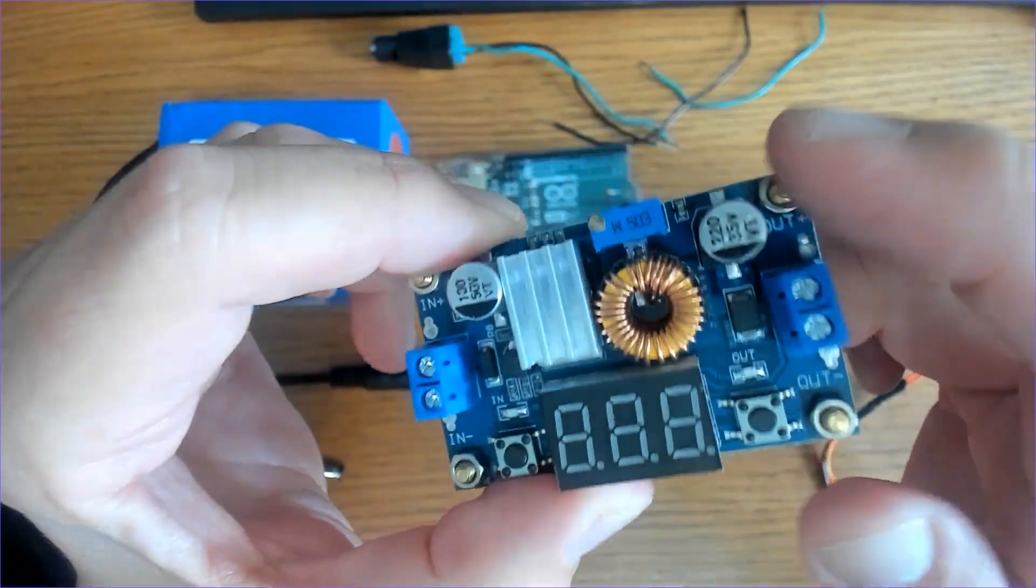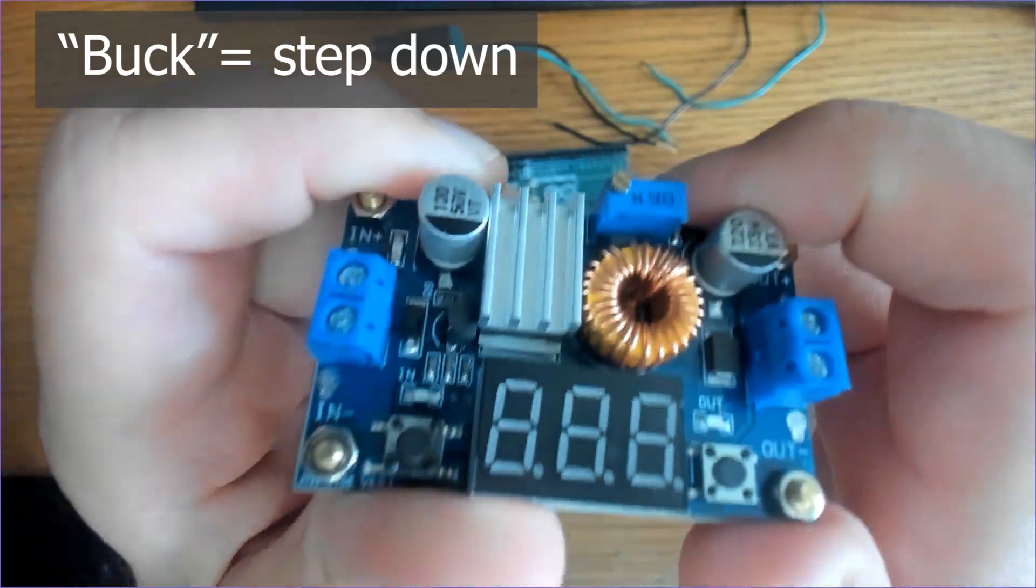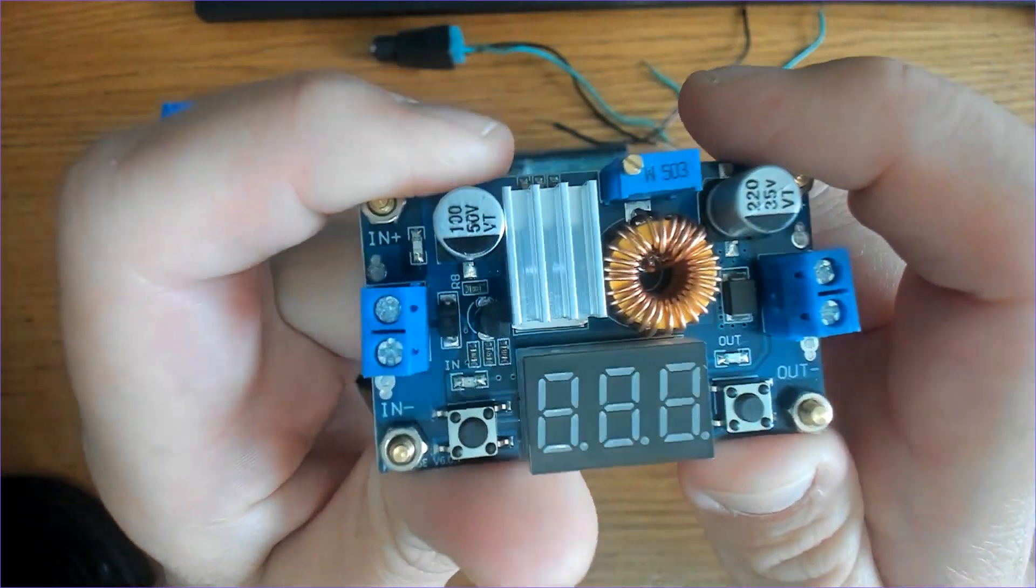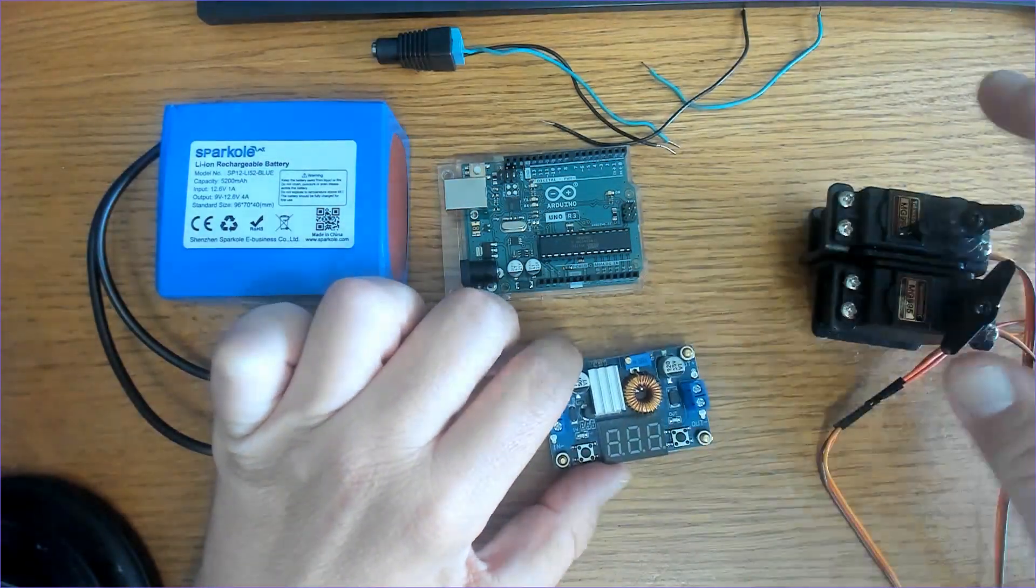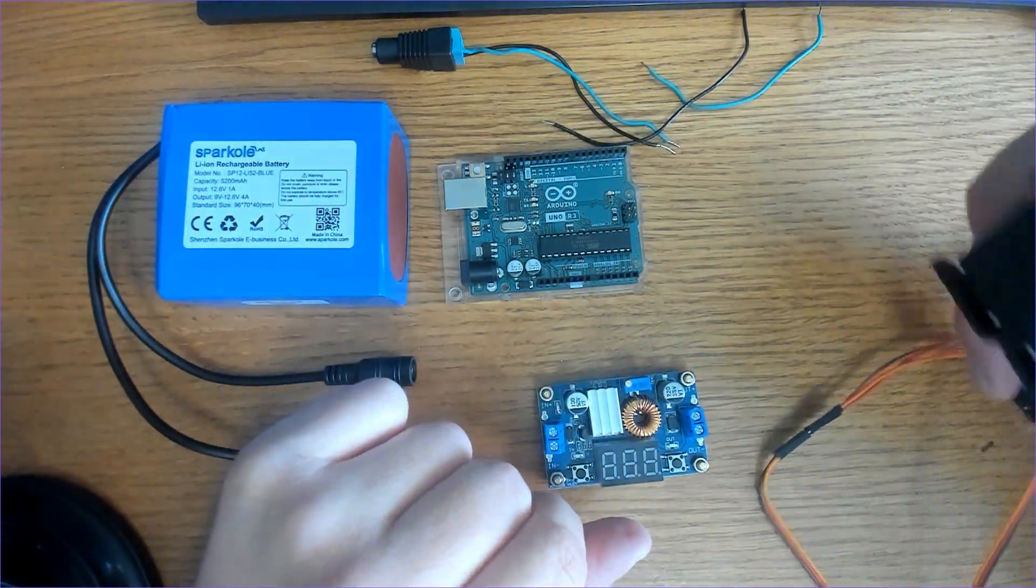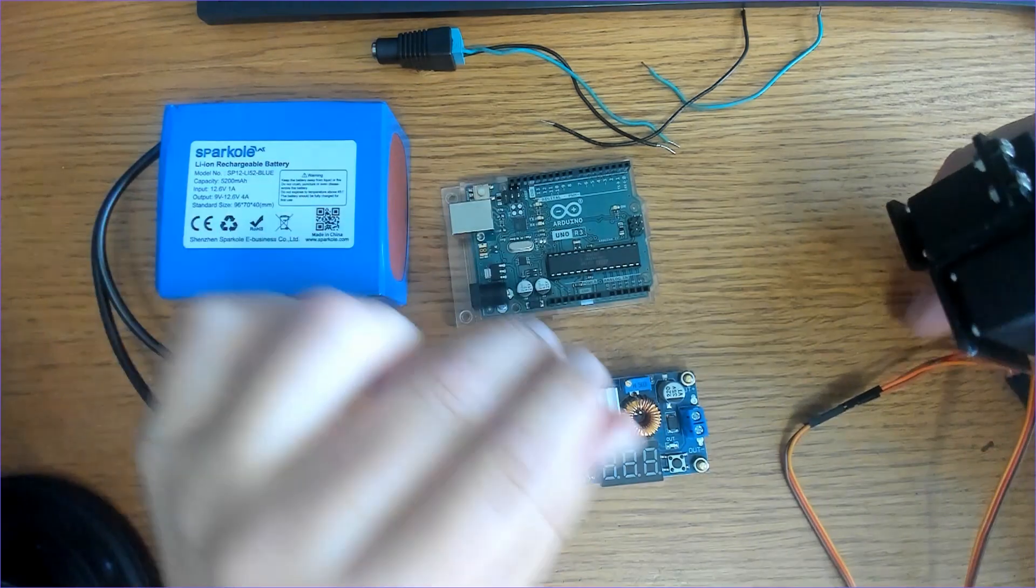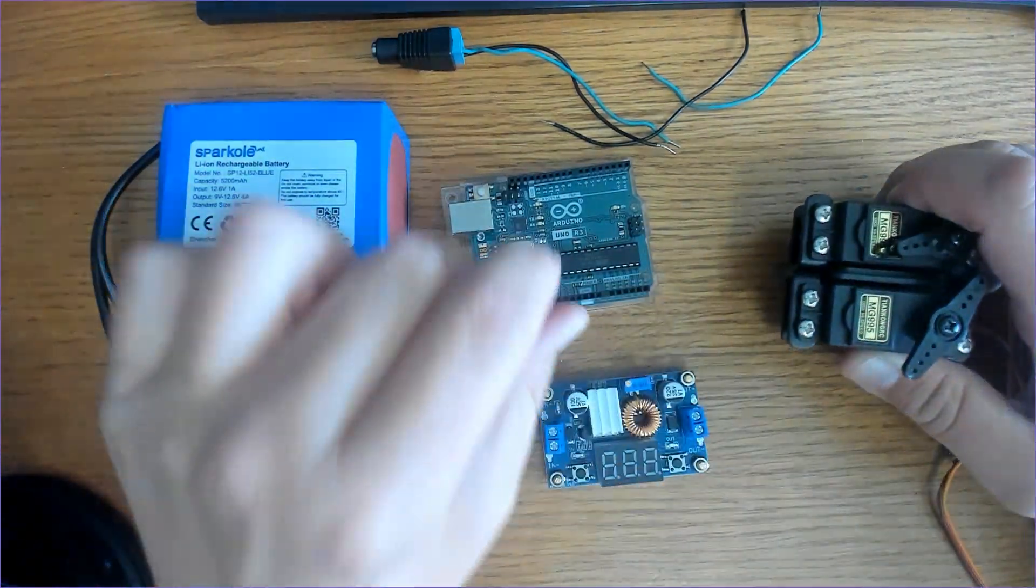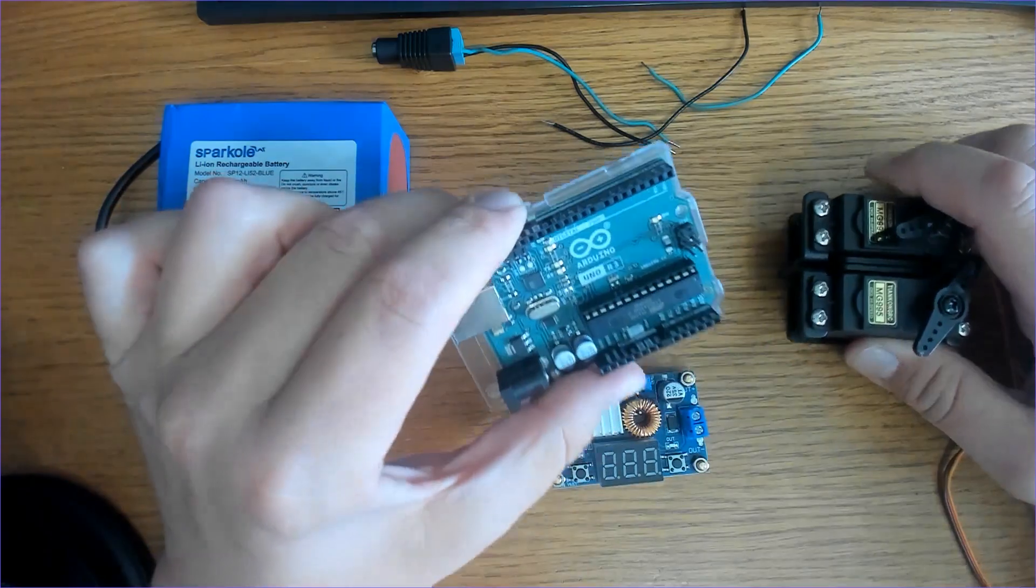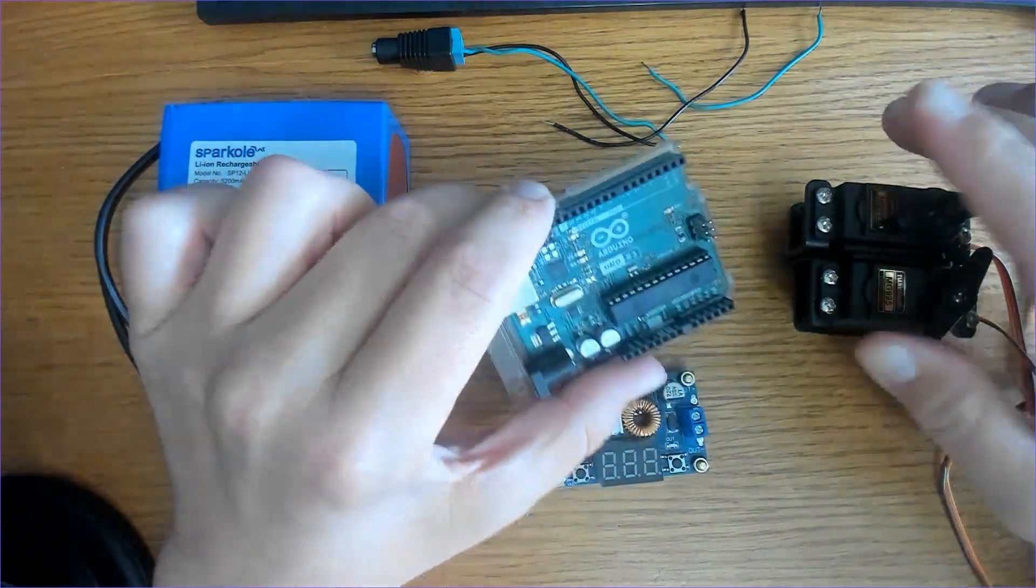Today we're going to take a look at this 5 amp buck converter, a step-down voltage regulator that we're going to use with our Arduino. The reason you'd want to do this is because we're connecting two servo motors to the Arduino. This could go for any type of component or device that requires more current than the Arduino can supply.